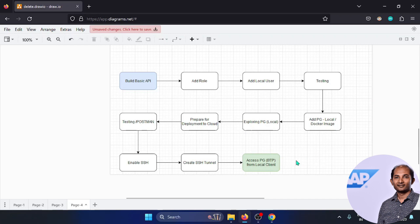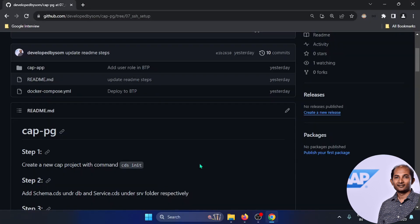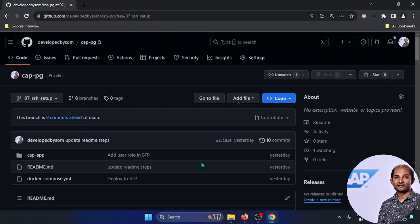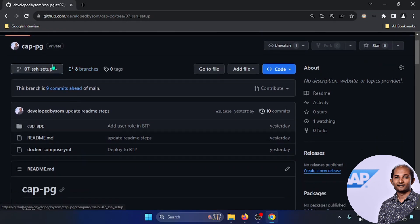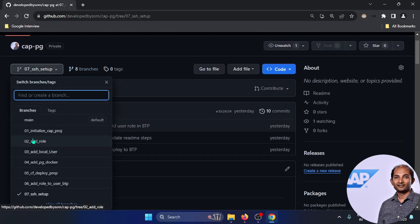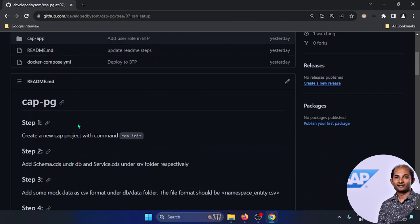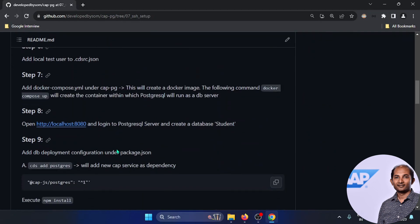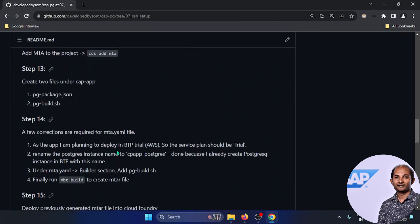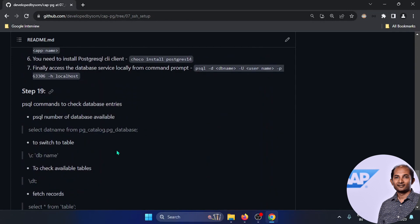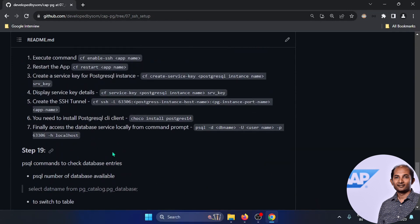Without further ado, let's head over to VS Code. Before we start, I want to mention that I created one repository with different branches. Each branch performs certain things and I started maintaining the different steps you need to follow in each branch. When the seventh and final branch is complete, we'll basically be done with step 19.